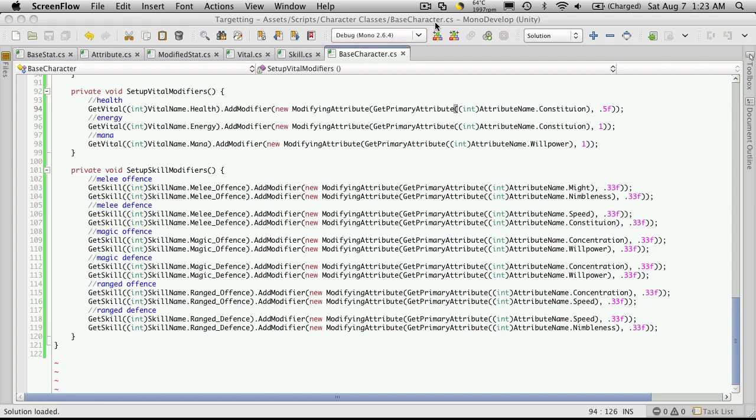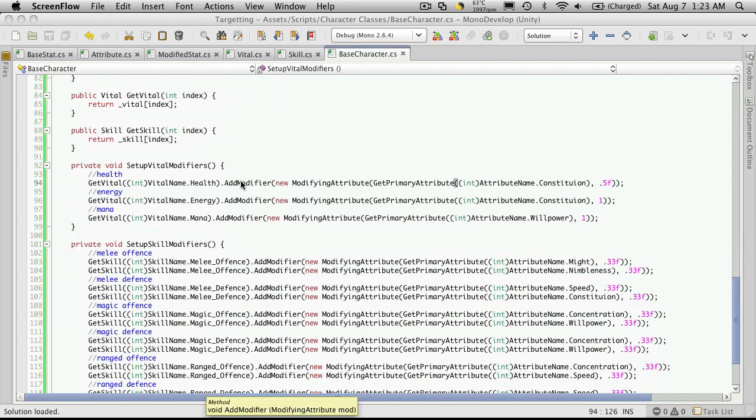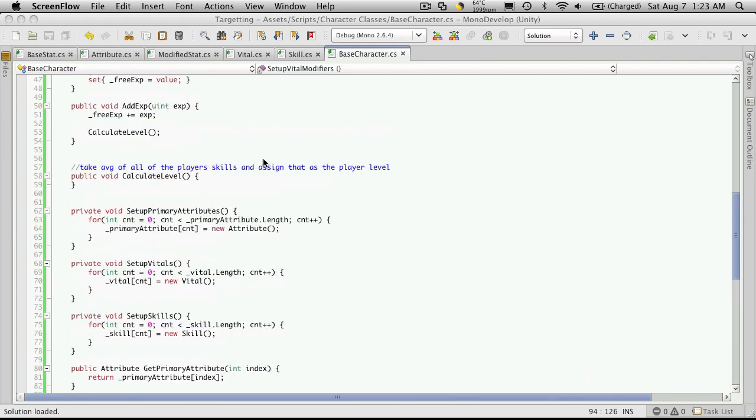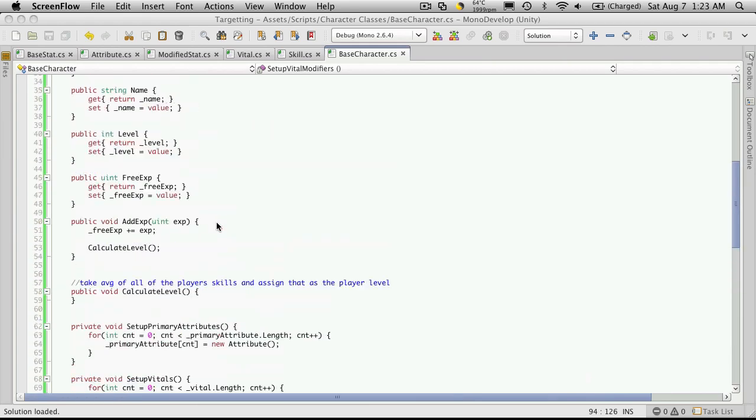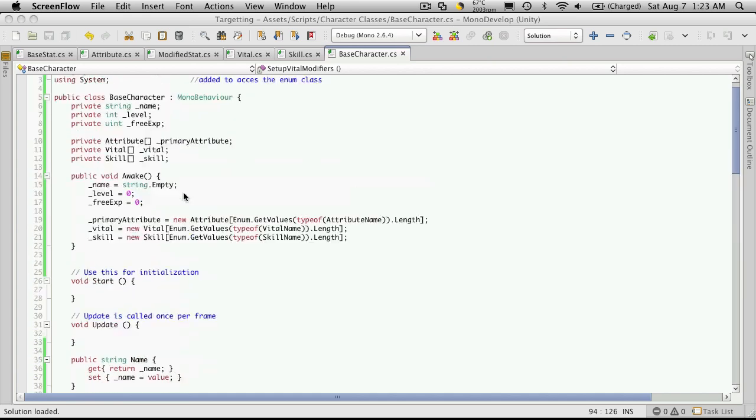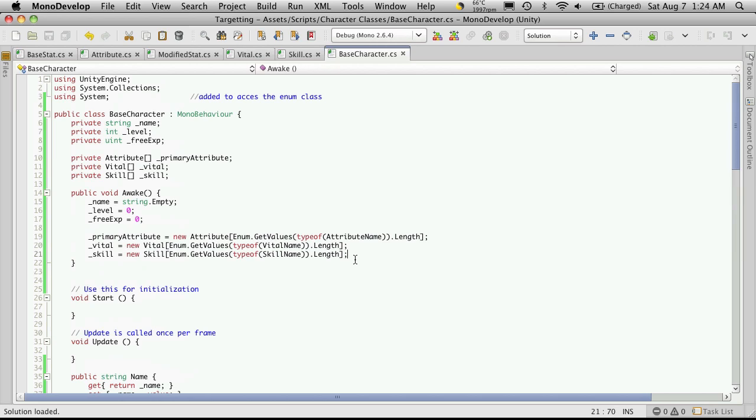While I was encoding the video to upload to YouTube, I realized there were a couple things that I actually left out of this class. We have the ability to set up our vital skills and primary attributes, but we never actually call that. We want to call that right up here in our awake function.